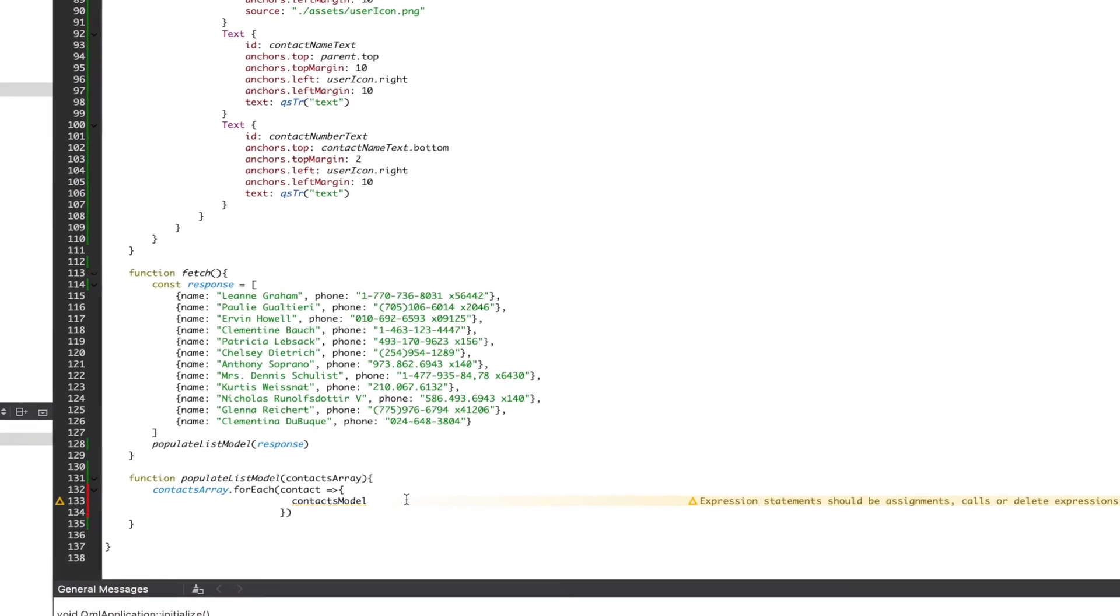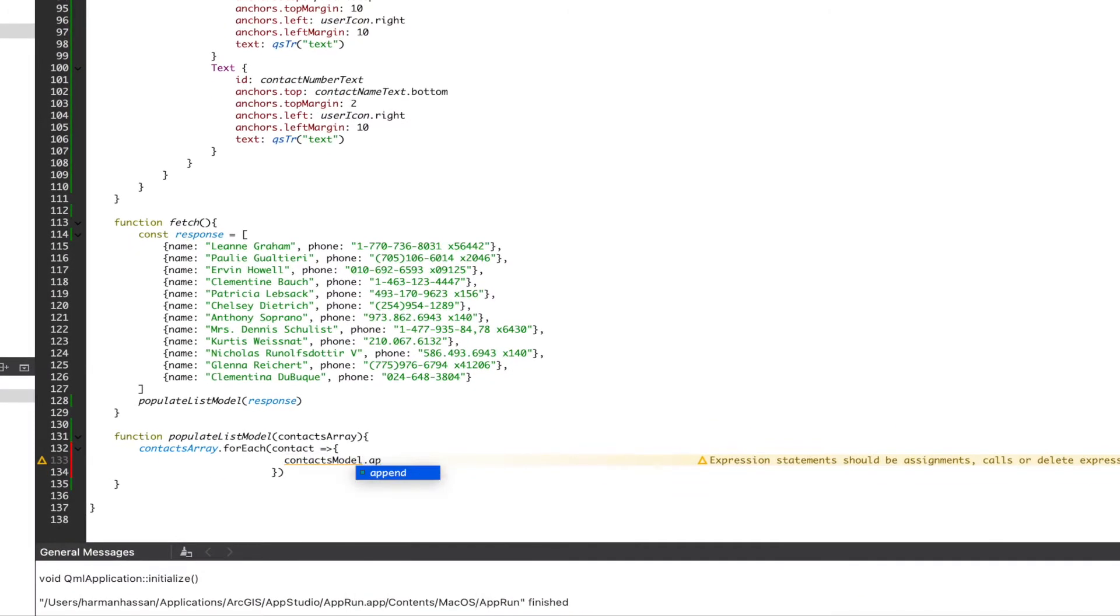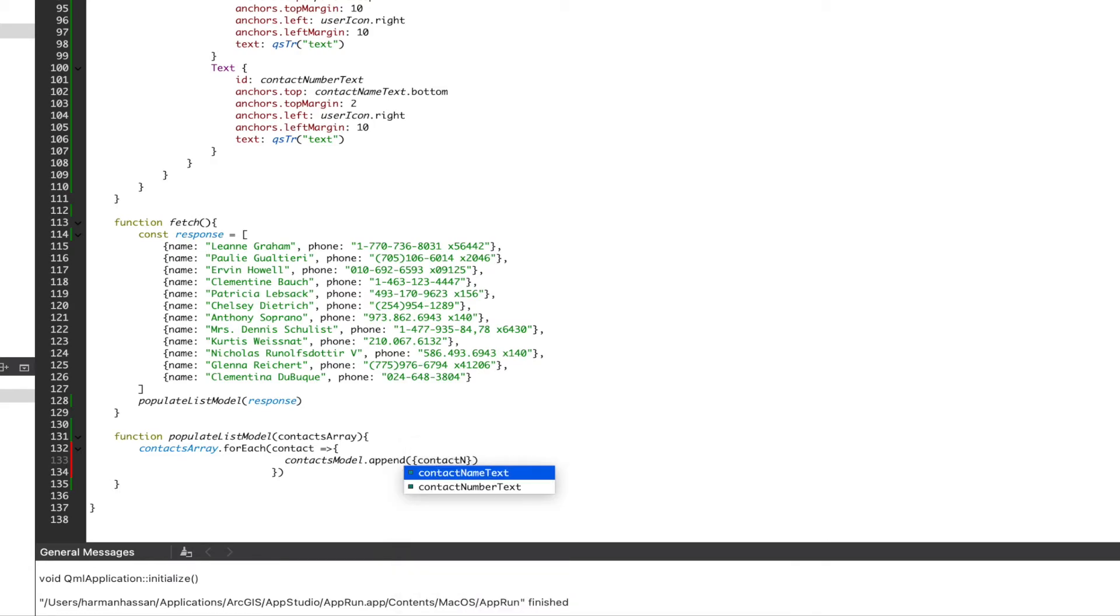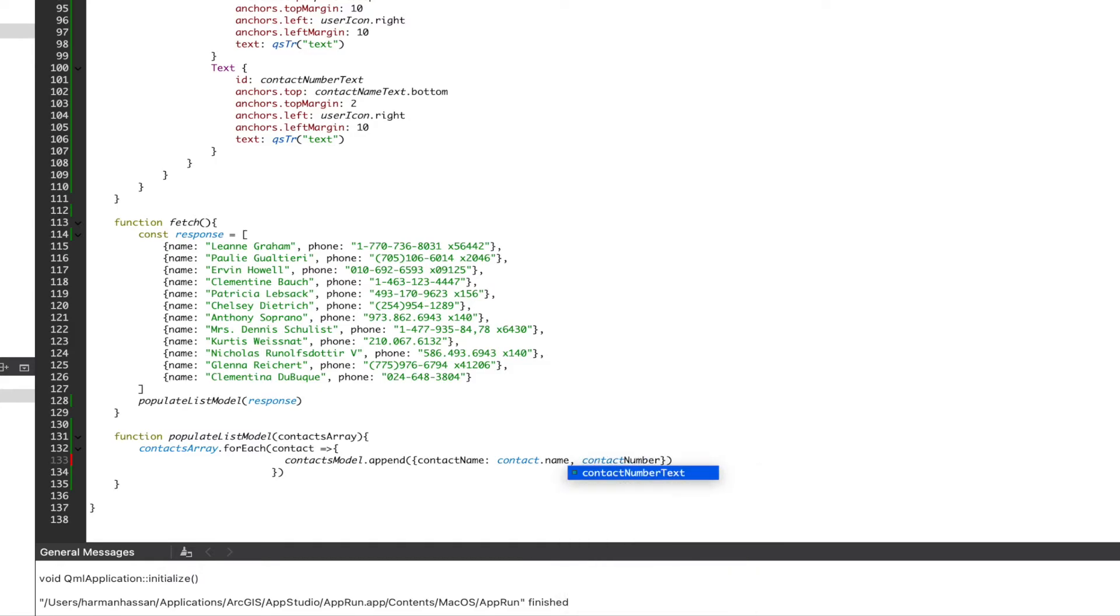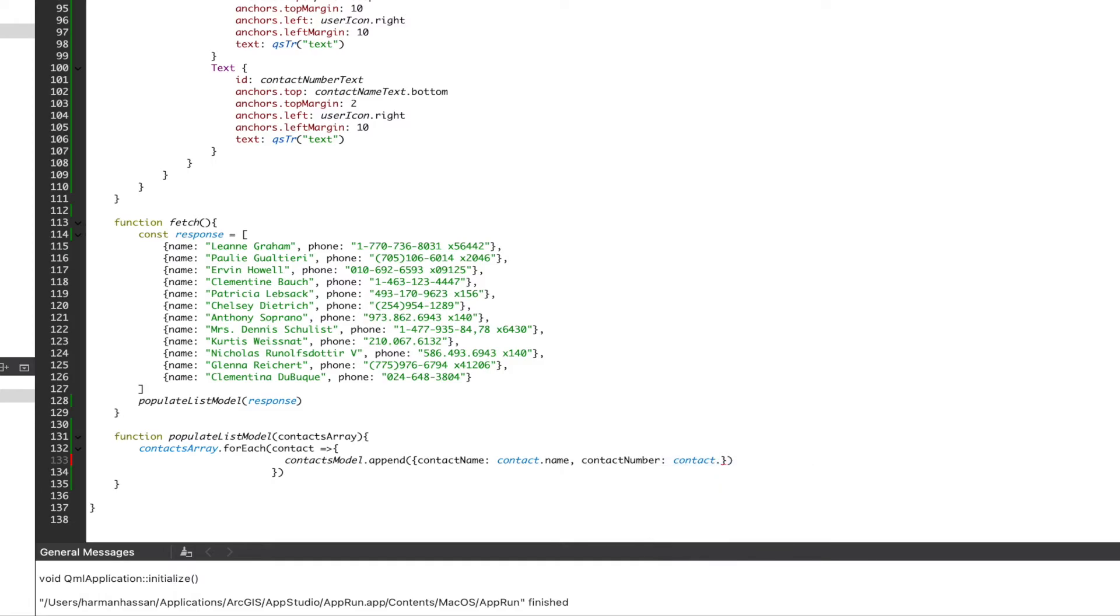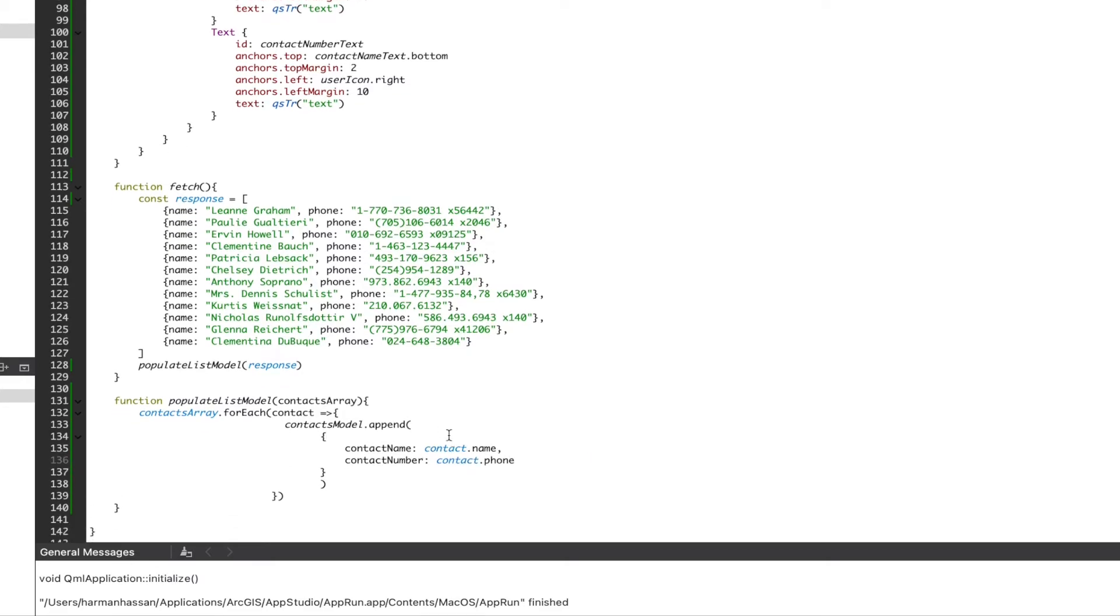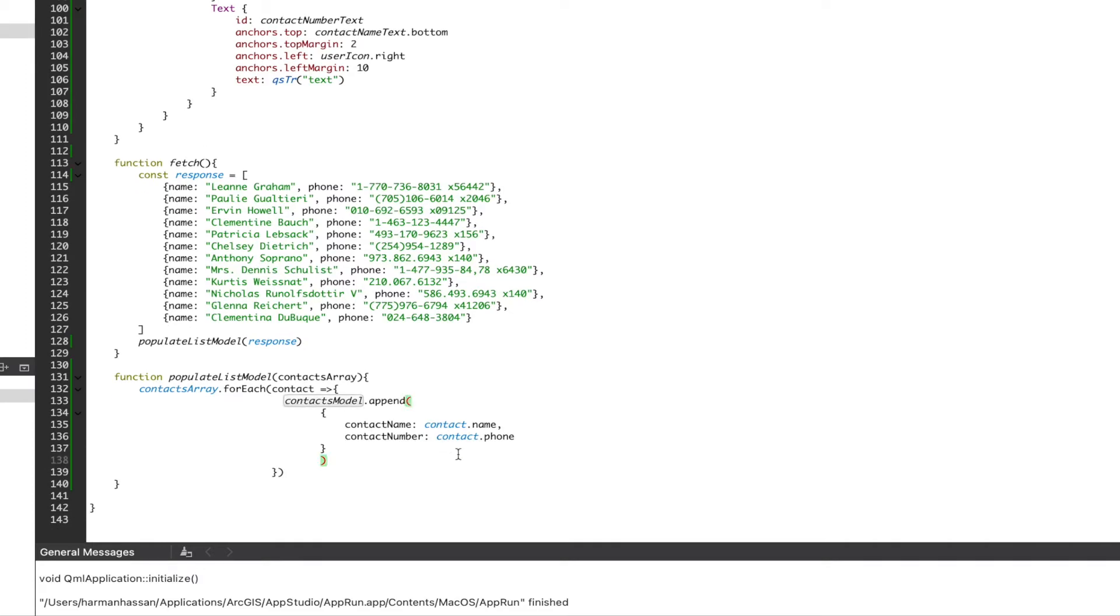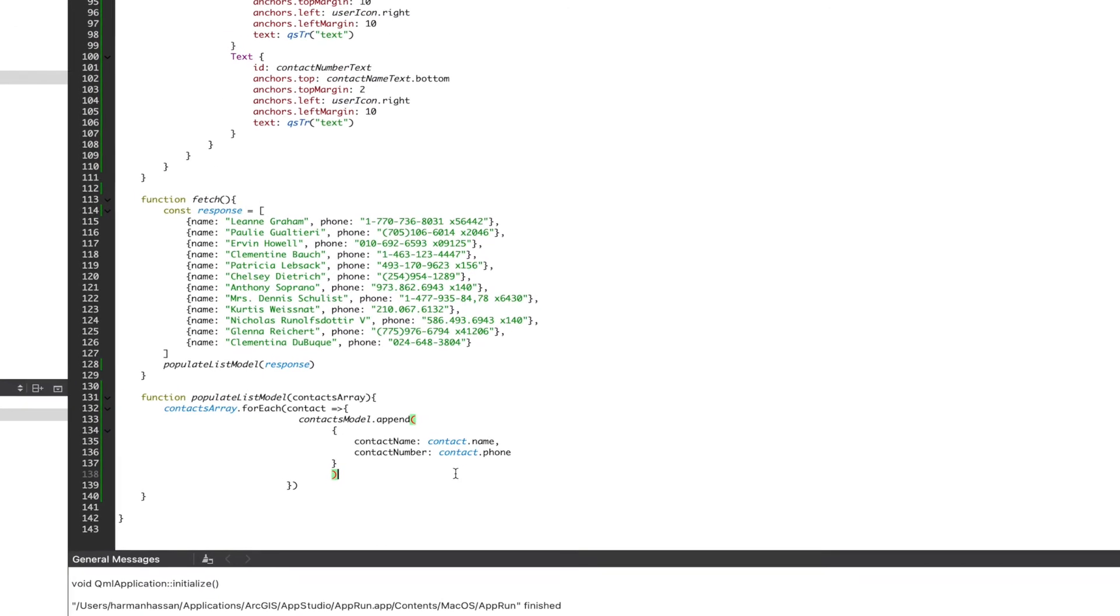Here, we want to call the append method on our contacts model and pass an object of contact name and contact number. I'll even format the object so it's easier to understand. Let's run our app and see what happens.